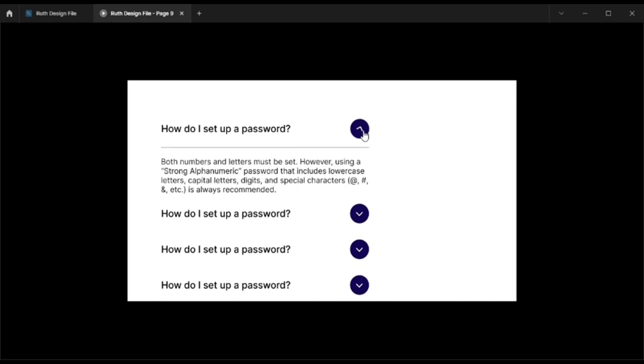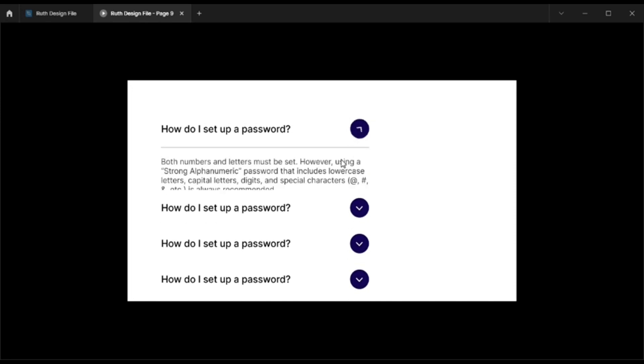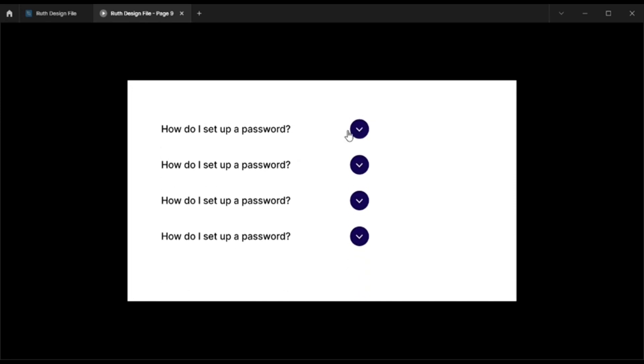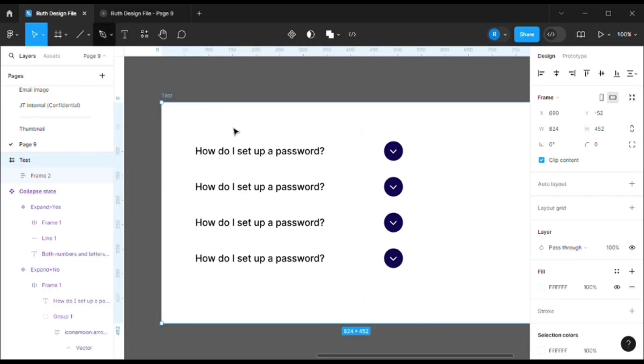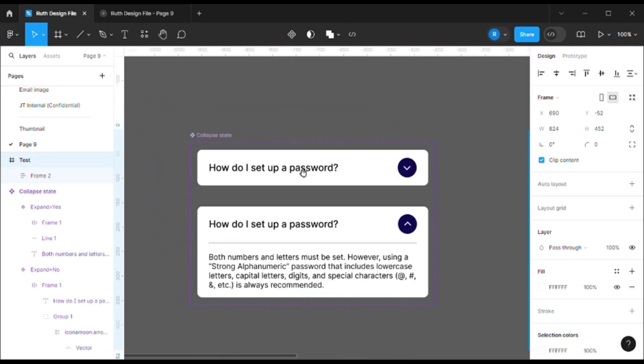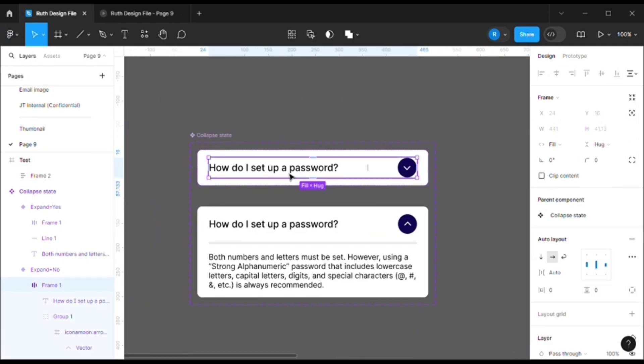But we do not want that. We want them to click on the header or the question or this icon, then only it will expand and it will close. So that's why we added the prototype to only this header part.